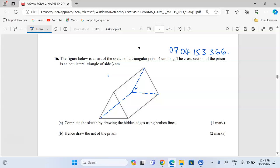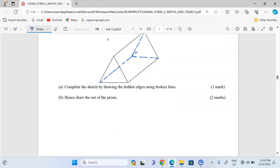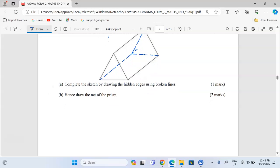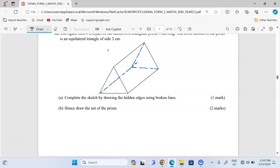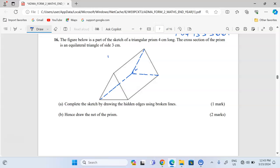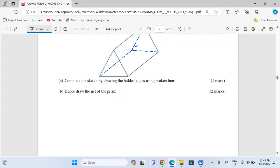Now secondly, we are supposed to draw the net. A net is the diagram when it has been opened up. Because we are drawing and not just sketching, we need to open up the diagram such that all the faces can now be seen in two dimensions.